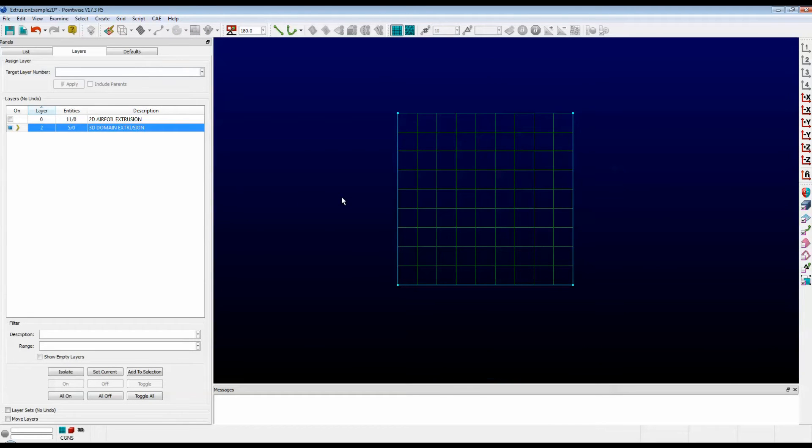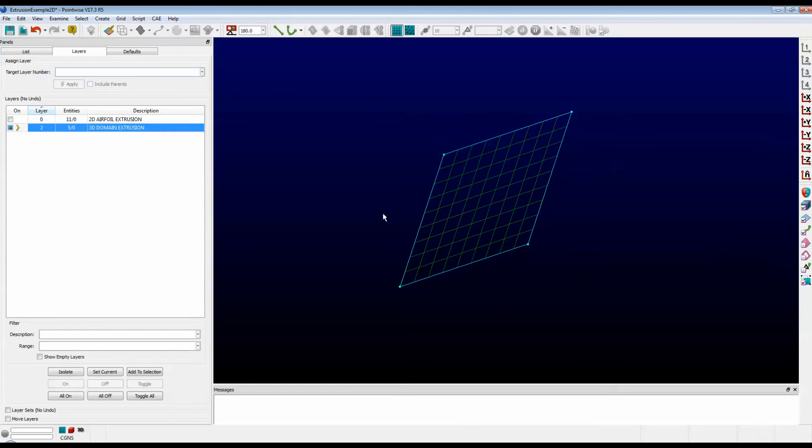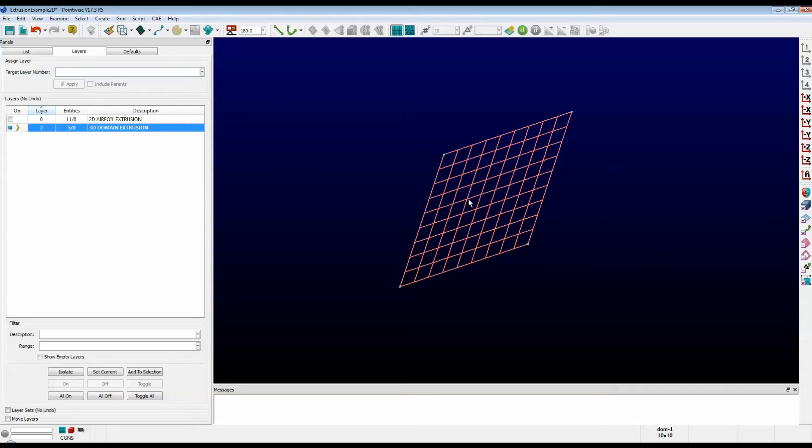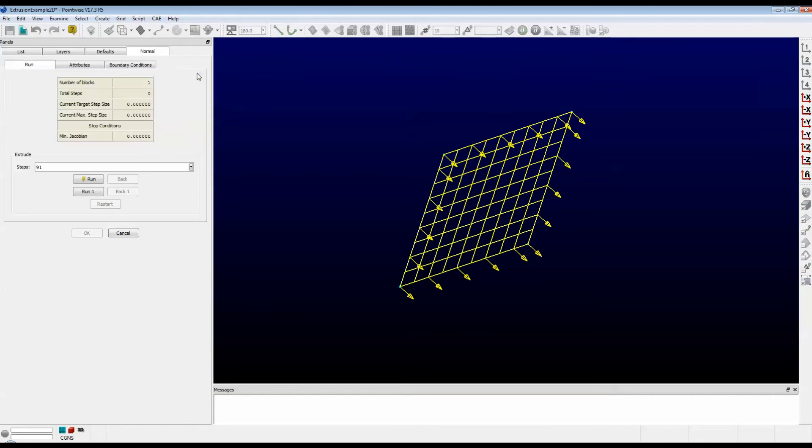Now let's take a look at a 3D extrusion. We're going to take this 10 by 10 domain and extrude it normal to the surface. First of all, select the domain. Click on the Create menu, Extrude, Normal.